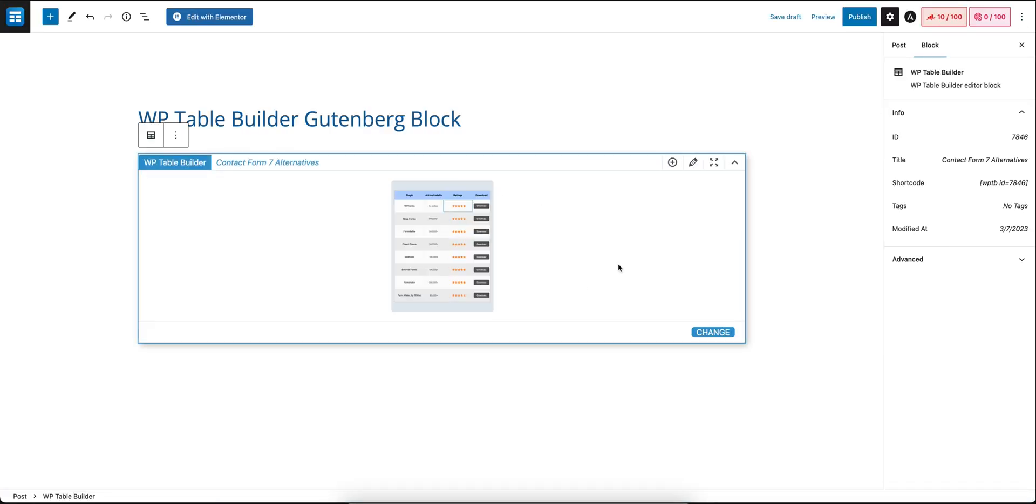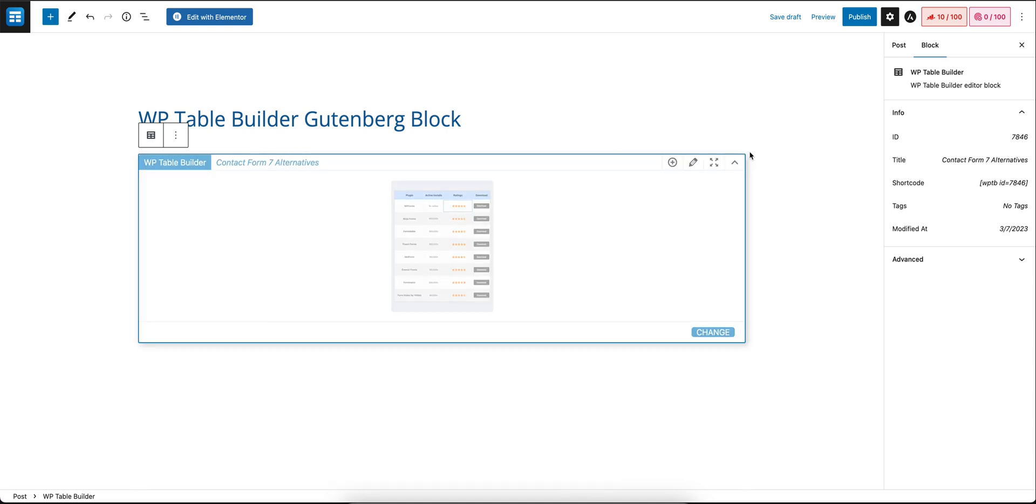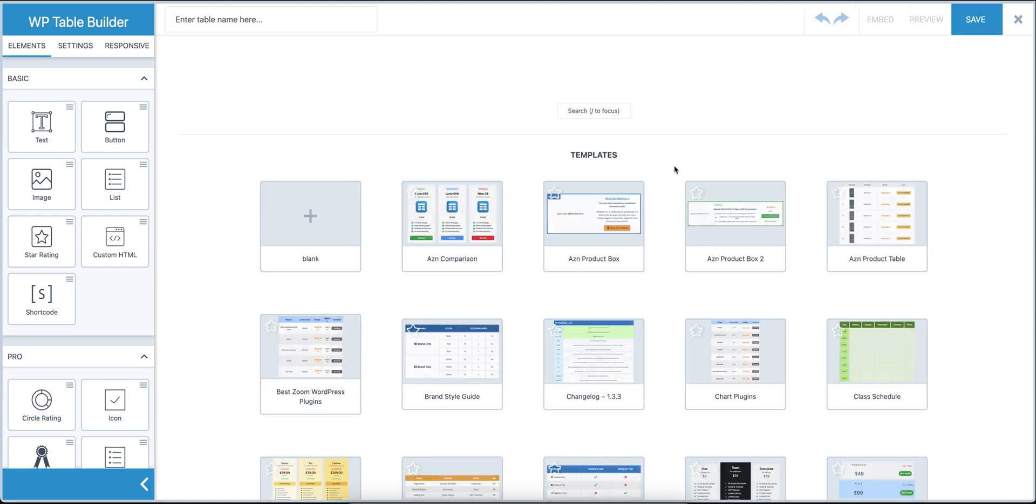And you will have the updated table here. You can see the preview like this. You can also add new tables from here by clicking on the plus sign, which means new table. When you click it, the builder will open with the option to create new tables.